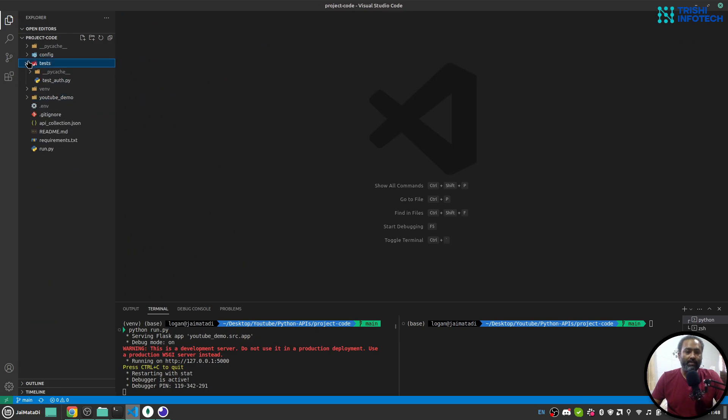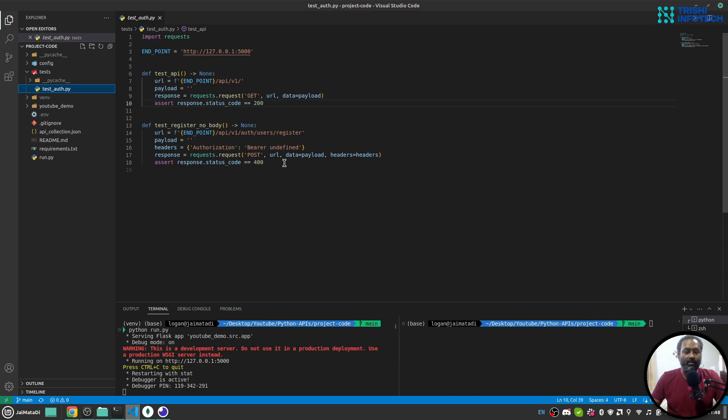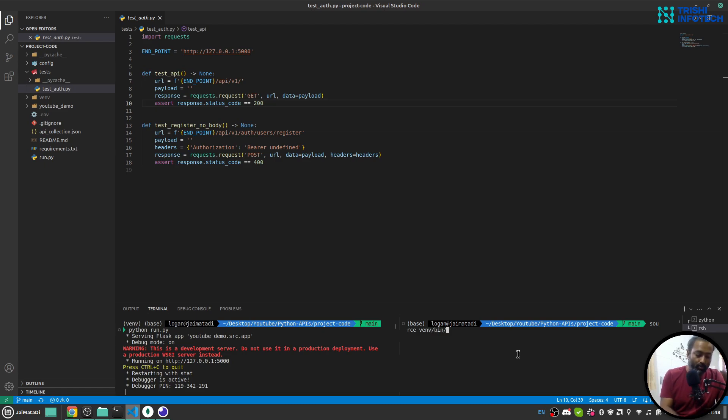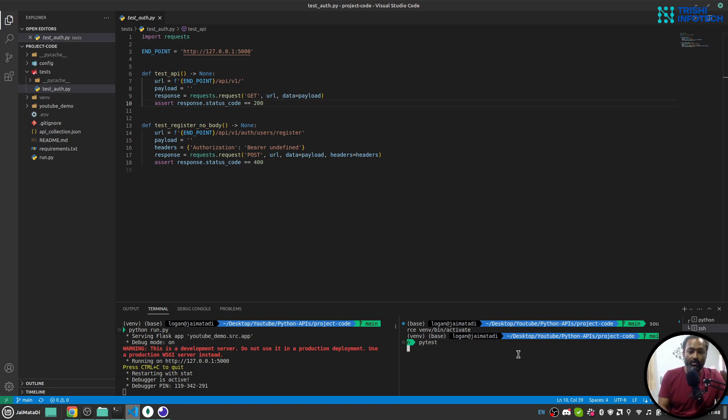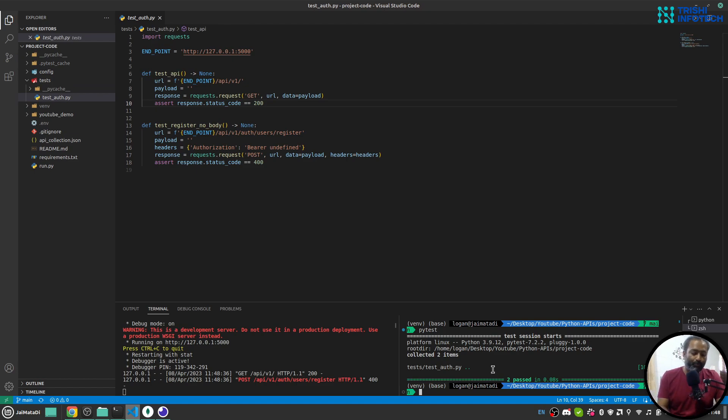Also there is a test, so I have just written two basic tests but we can write multiple tests here as well. Let me first activate. If I write pytest it will run this test and make sure that API is working correctly.